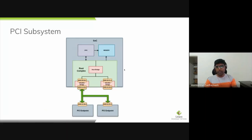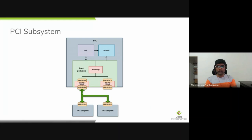This is the overview of the PCI subsystem, where we have the root complex connected to the CPU and memory. Inside the root complex, we have the host bridge connected to the PCI-to-PCI bridges. This PCI-to-PCI bridge lives under PCI bus 0, and the PCI Endpoint devices connected to the downstream port of the bridge live under bus 1.